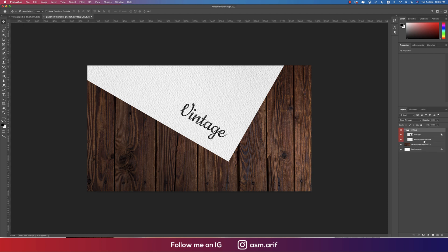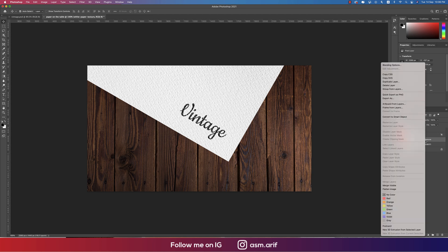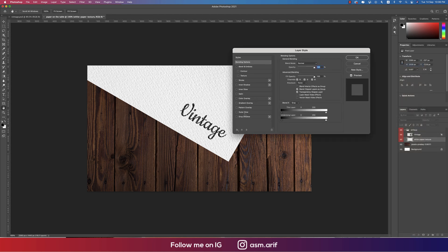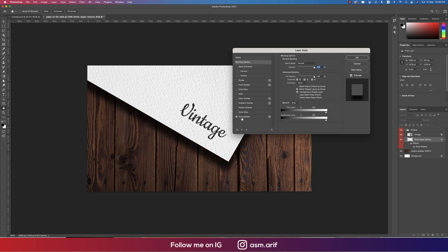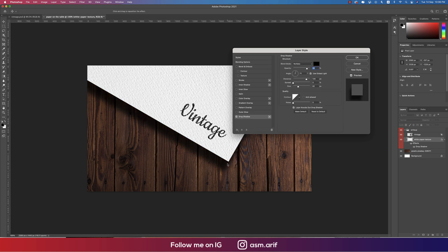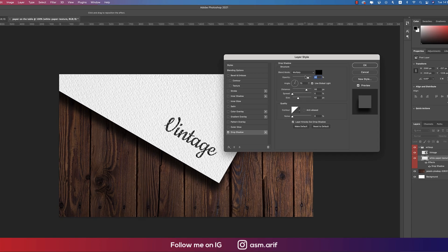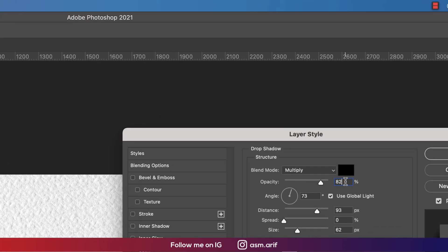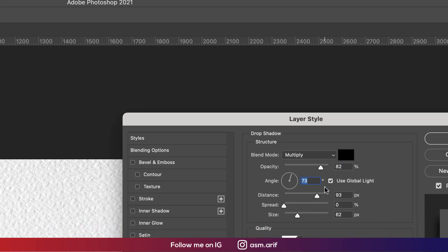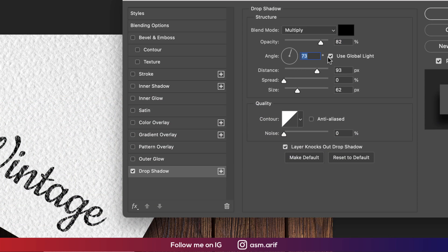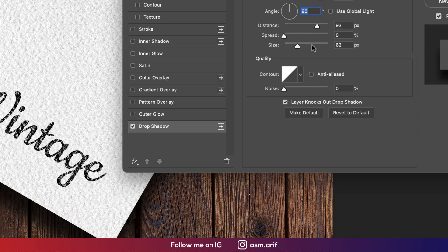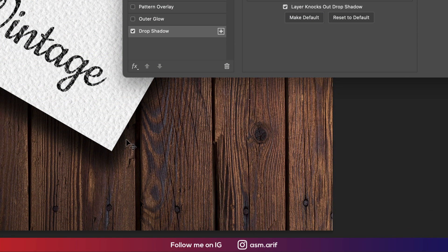Now only the paper texture, select this layer, going to the blending options. From here going to the Drop Shadow, so select the drop shadow and make the drop shadow like this. From here I'm making it Multiply 82%, here the black color, the setup 73%.